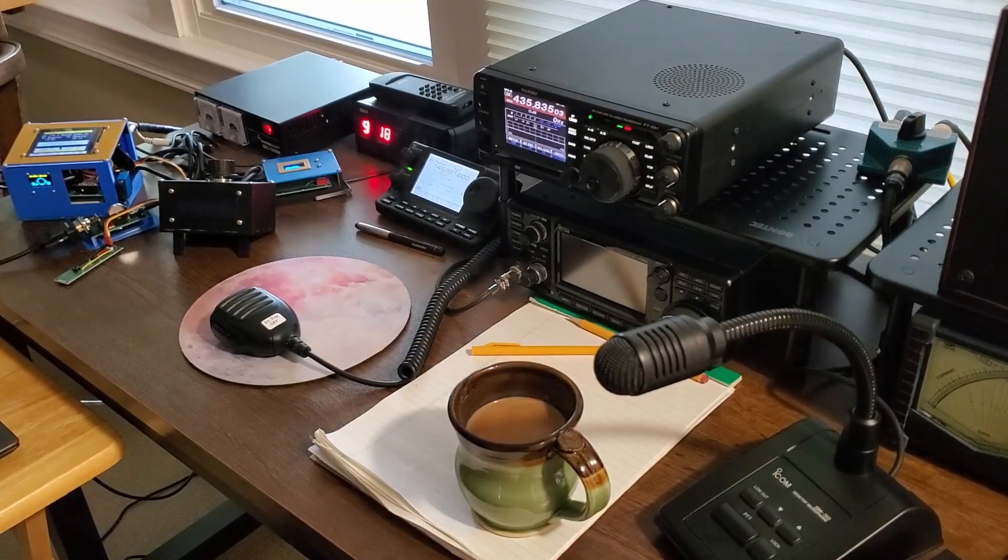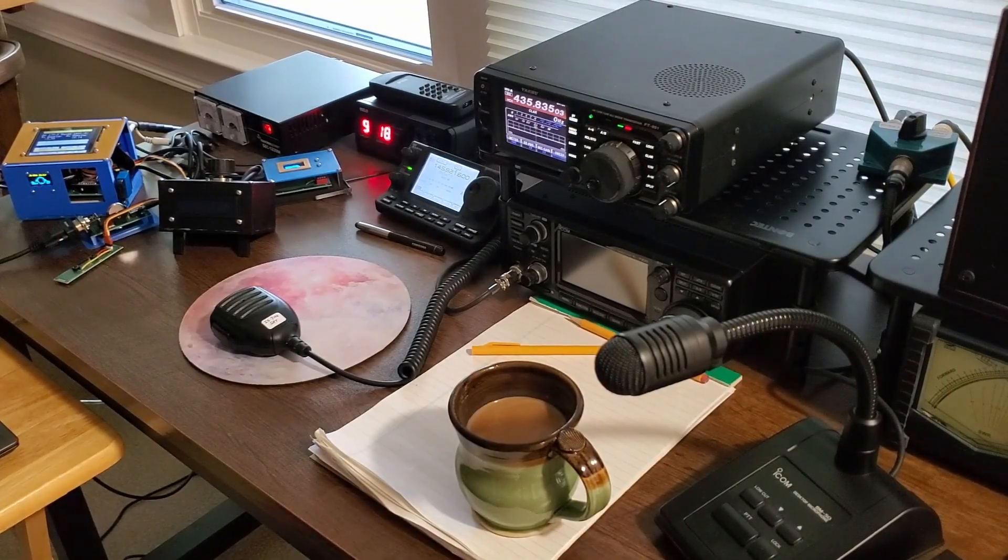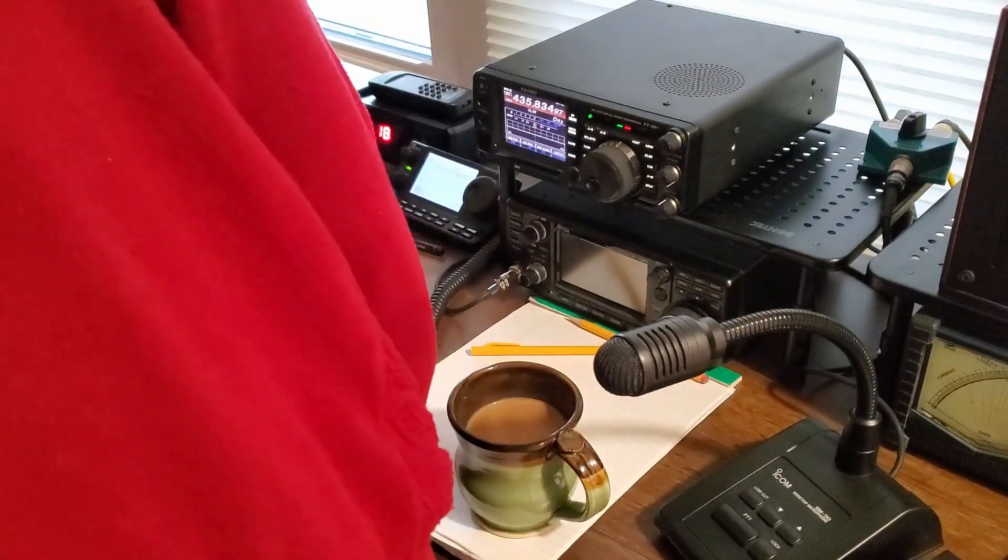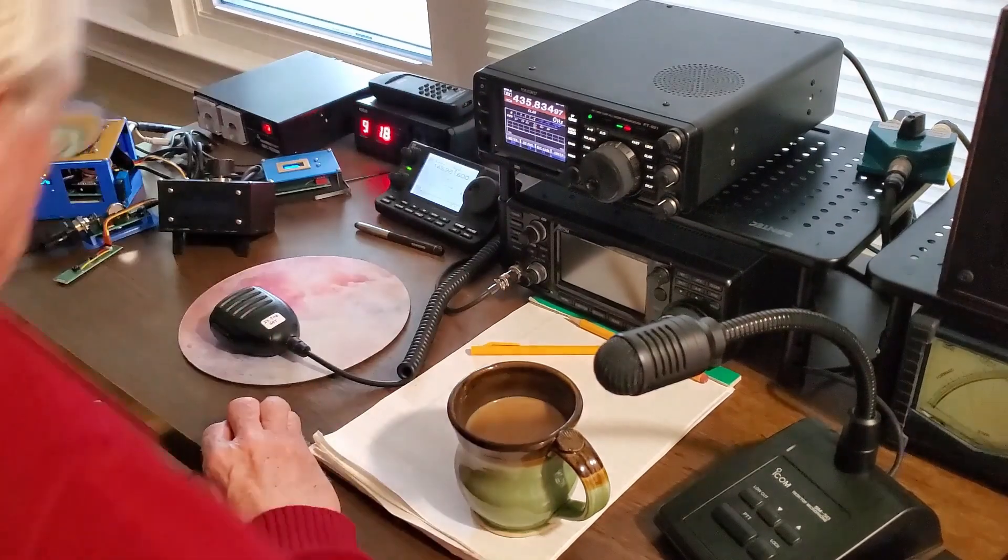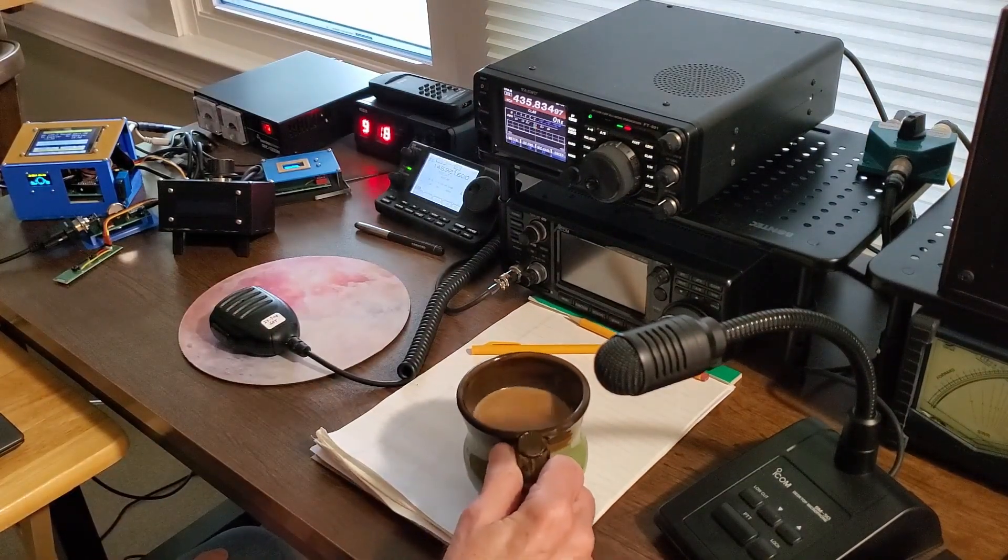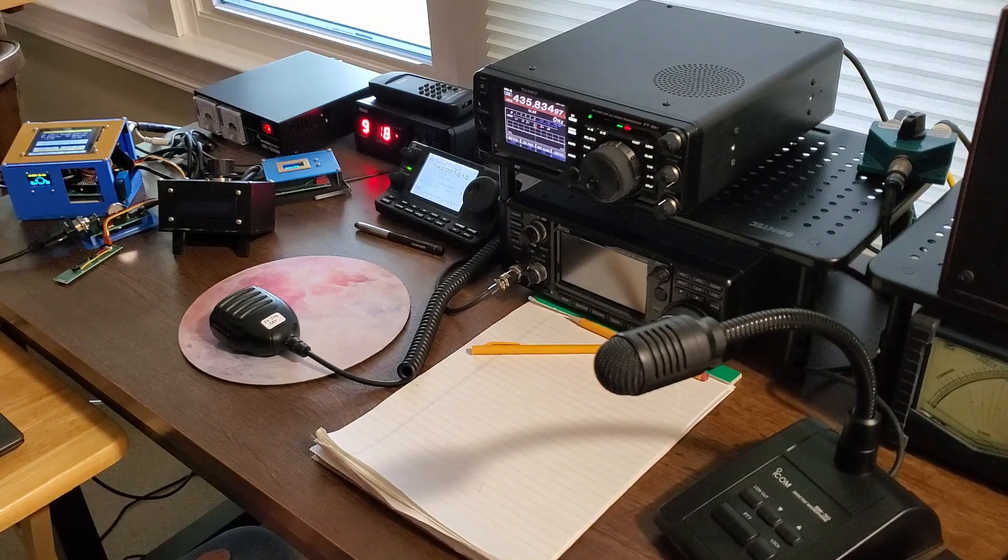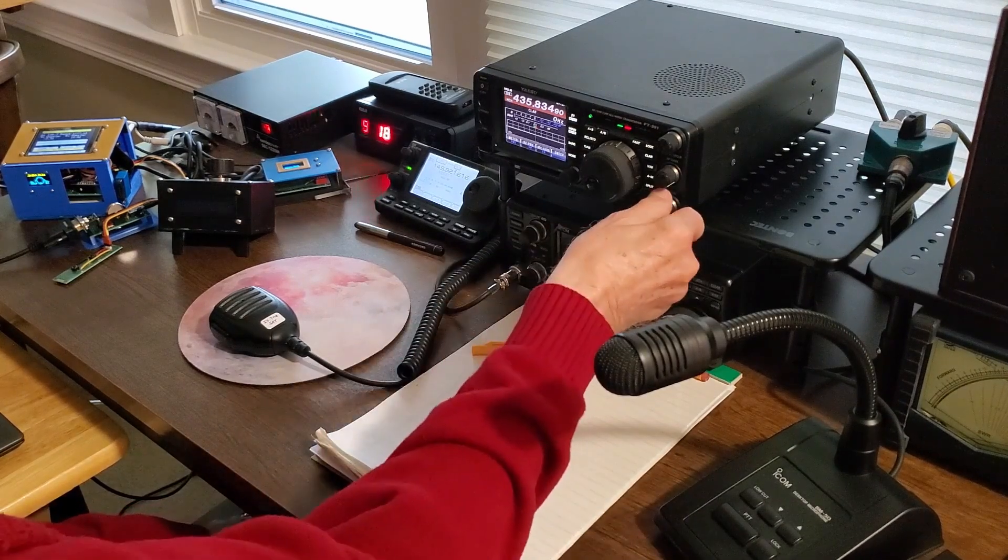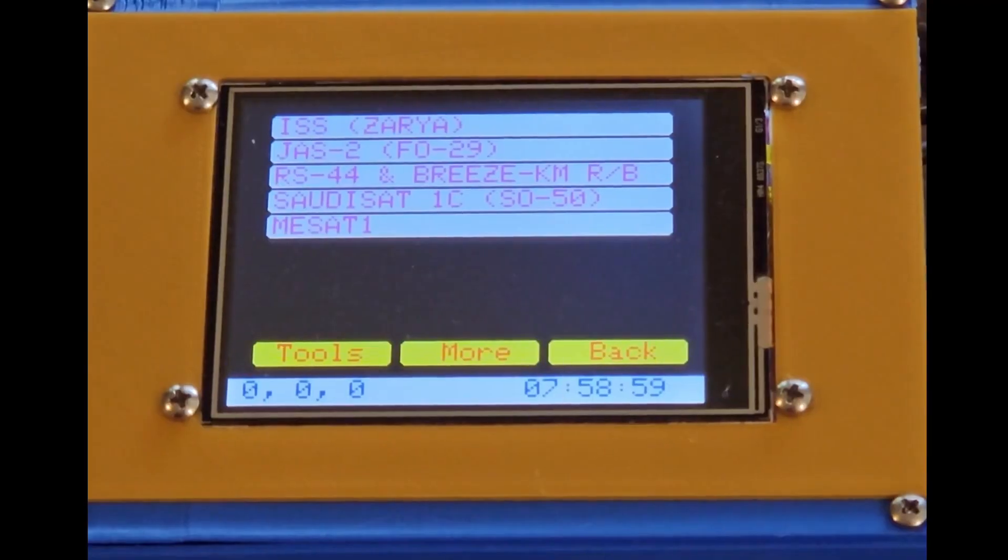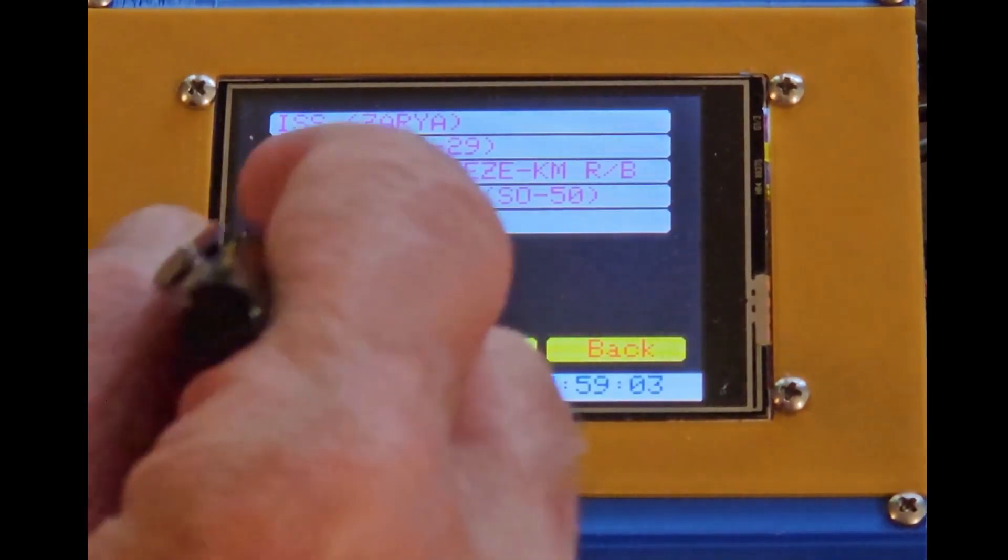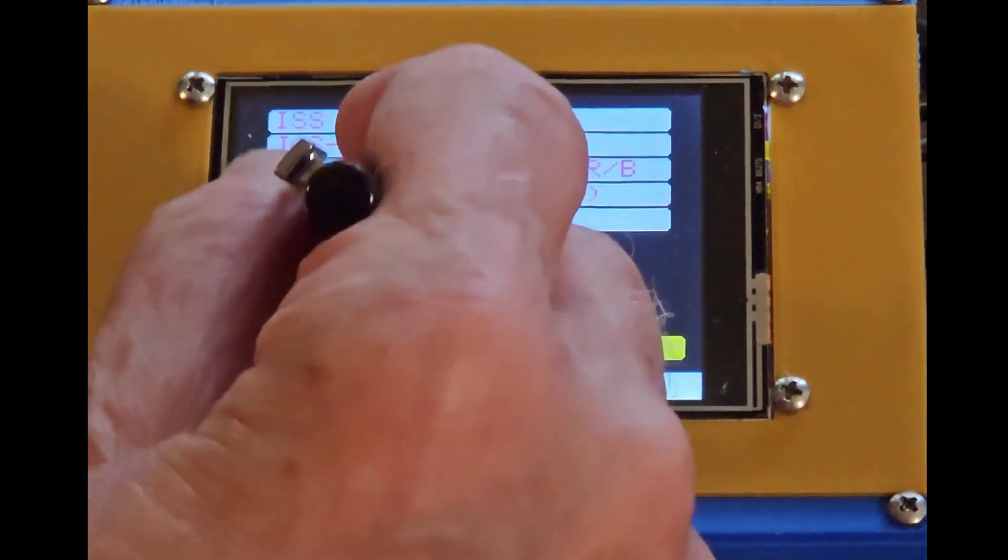I call my homebrew satellite station controller the sat helper. I've tried other names and I'm not keen on the current working name, but it will have to do for now. The top display is a touch screen that is used for all user input, and particularly it is used to select a satellite from the list of satellites of interest.